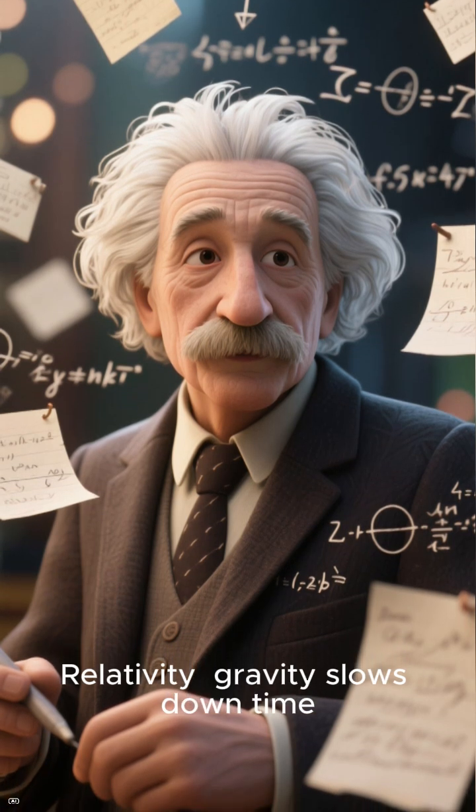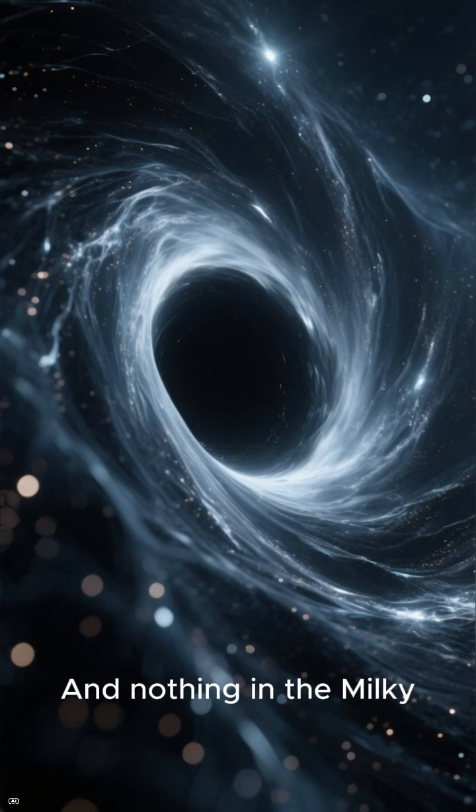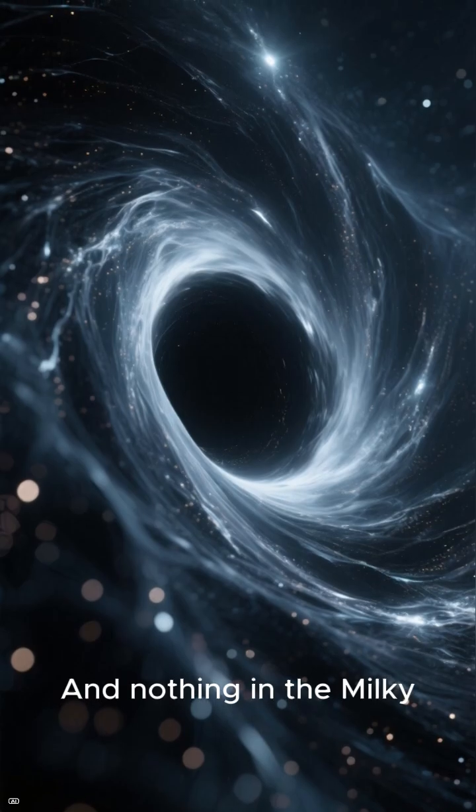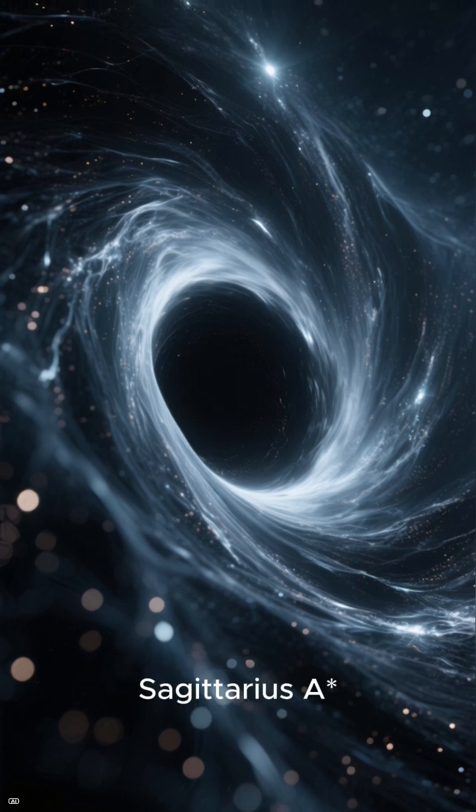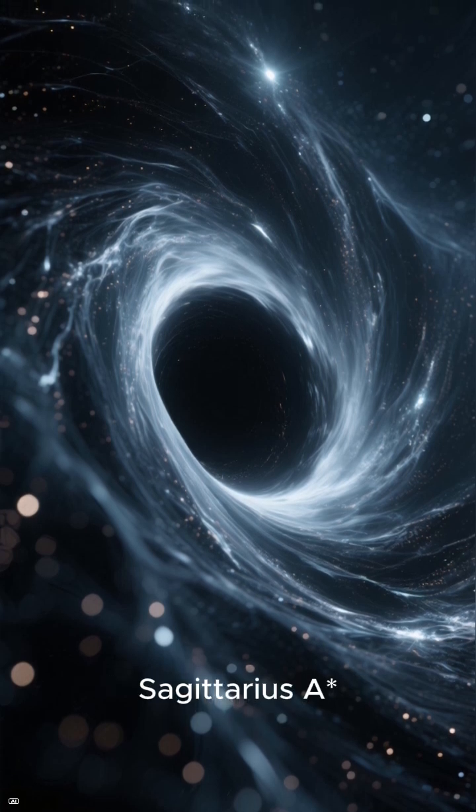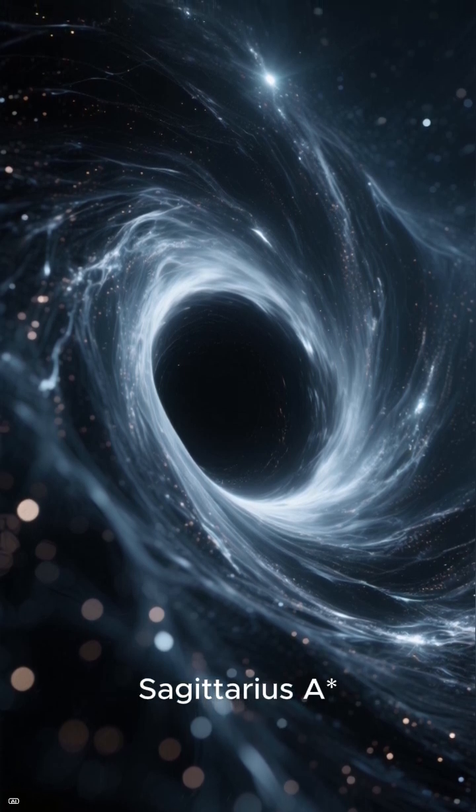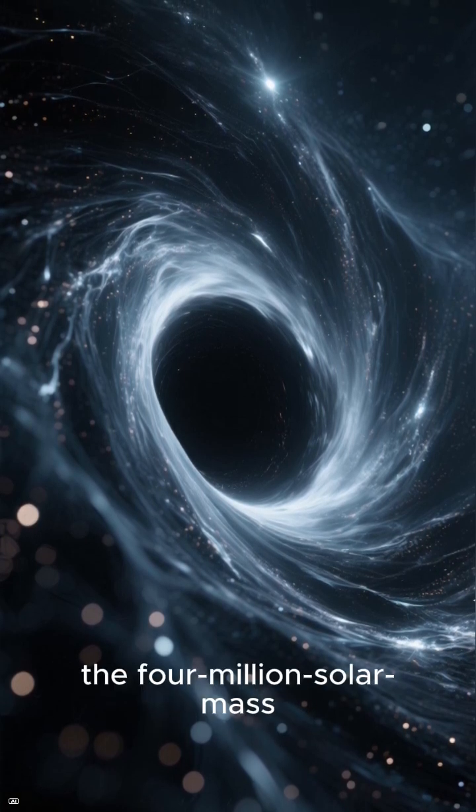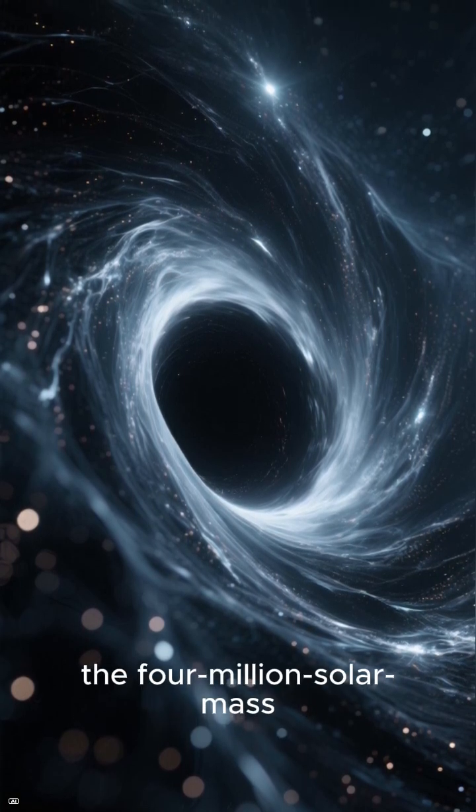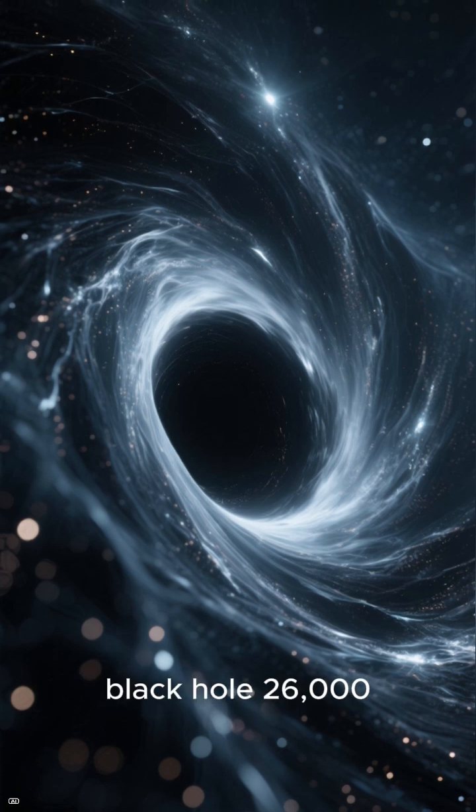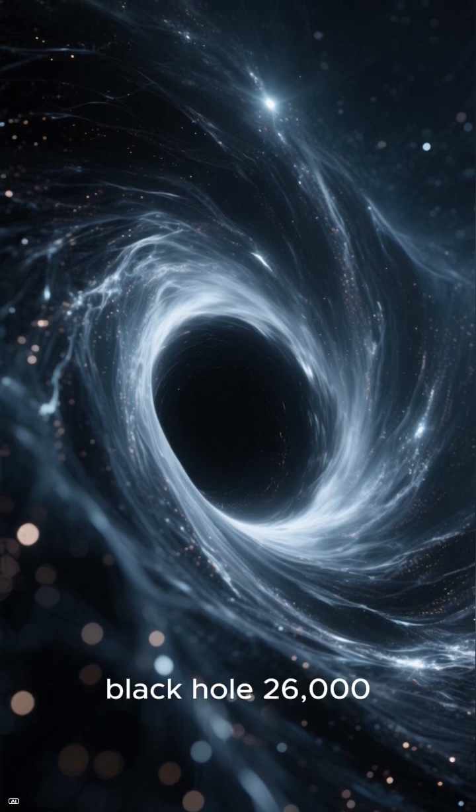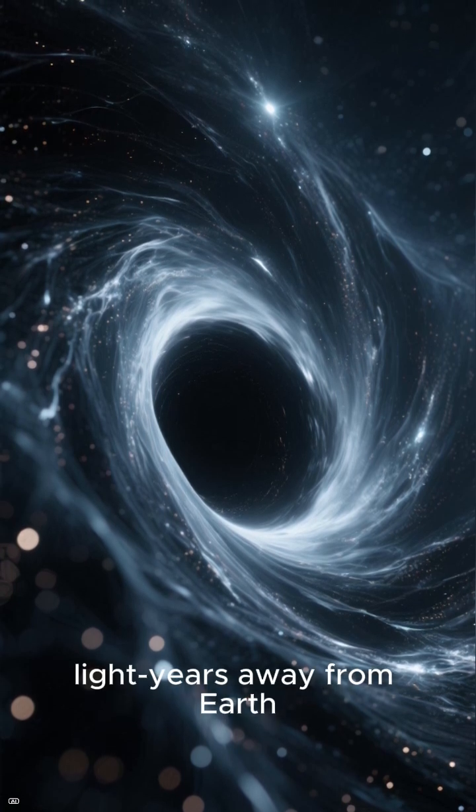Gravity slows down time, and nothing in the Milky Way warps space-time more than Sagittarius A*, the four million solar mass black hole 26,000 light years away from Earth.